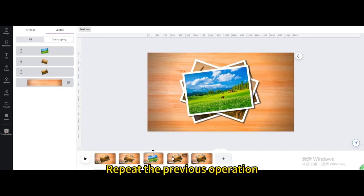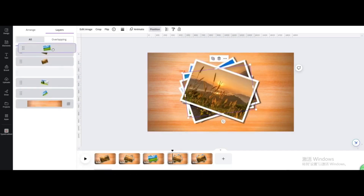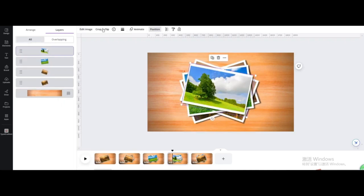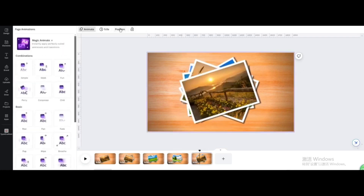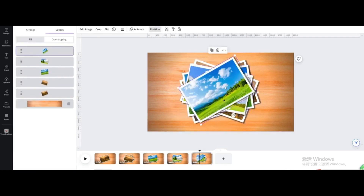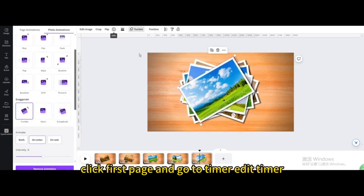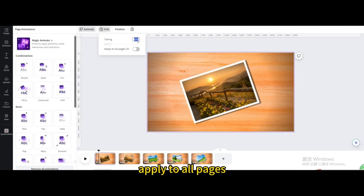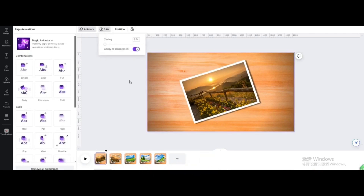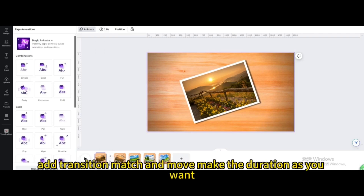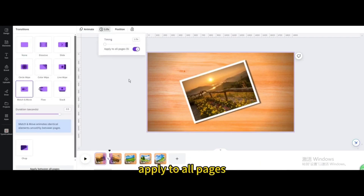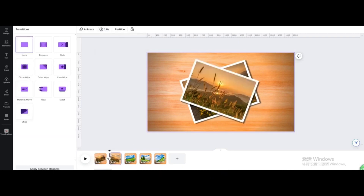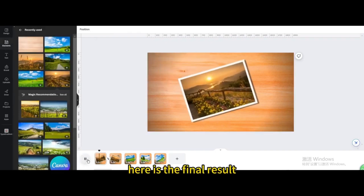Repeat the previous operation for remaining pages. Click on the first page and go to Timer — Edit Timer, type 1, apply to all pages. Add Transition Match and Move, make the duration as you want. Edit Timer again — type 1, apply to all pages. Here is the final result.